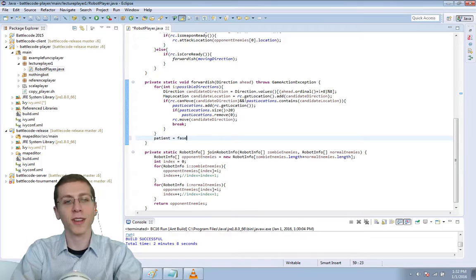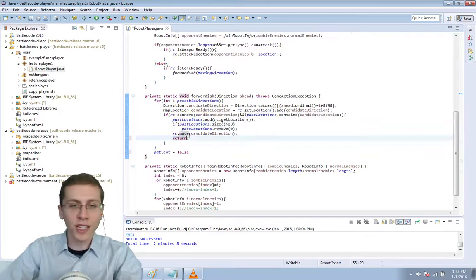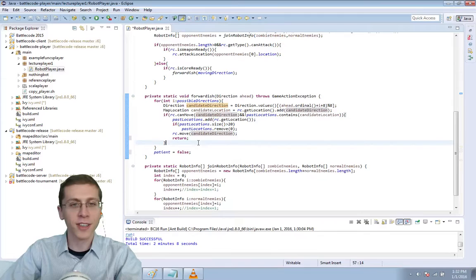And instead of break here we use return. So if you do actually get to move, see in here if you do move then you never get to patient false. So you stay patient.